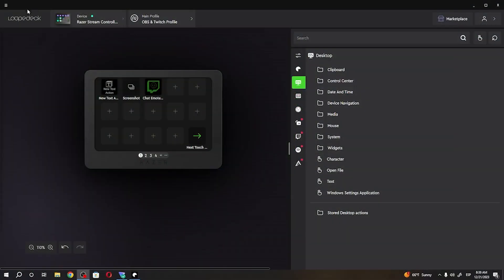And to do this first you'll need to download and install Loupedeck and you can find our previous video on how to do it.